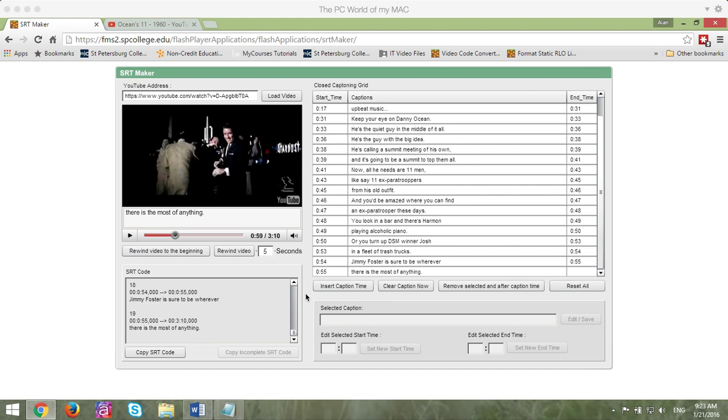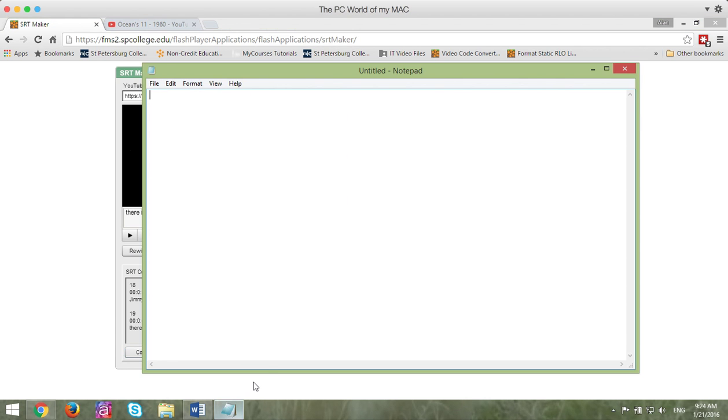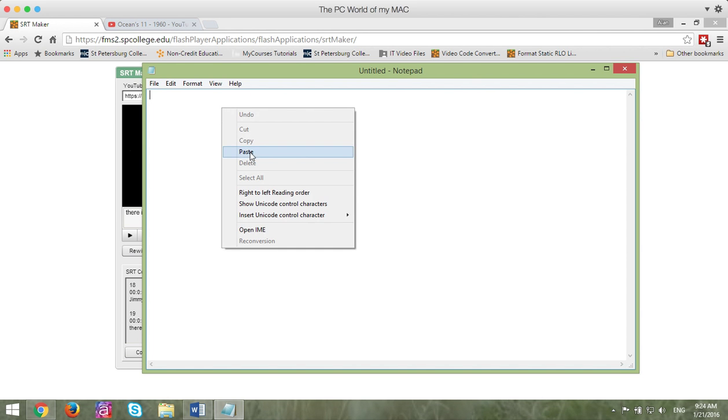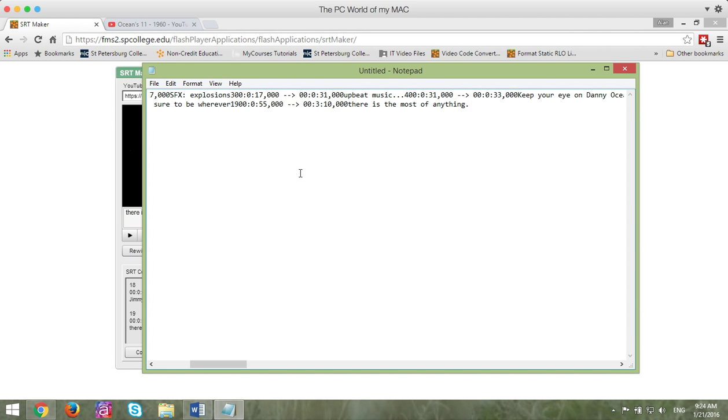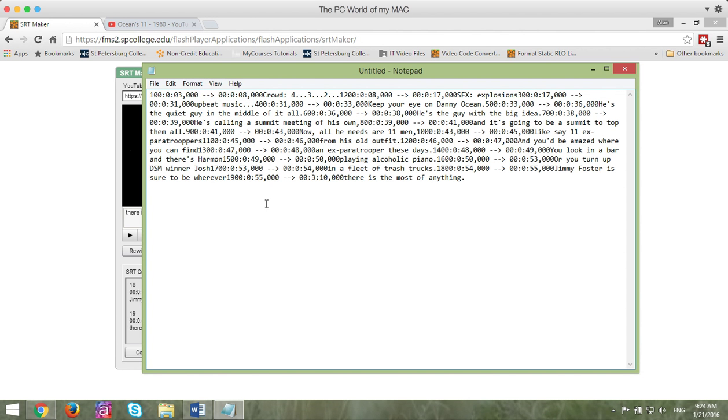The next step is to click the copy SRT code button. You'll hear a sound and it's copied. You next want to go into a text editor. In this case and the best case is using notepad. And I'm going to paste that code into there. If I want to see what it looks like, I can do a word wrap. And that's what it looks like.